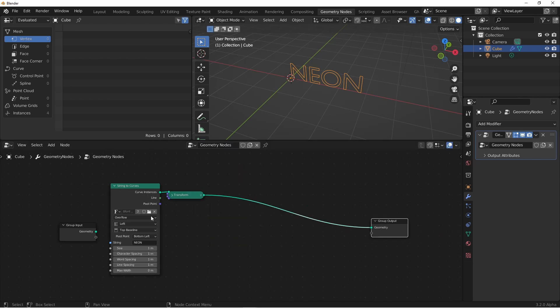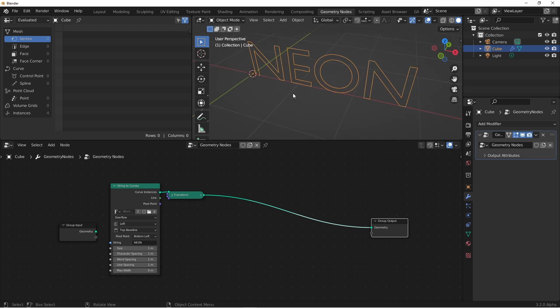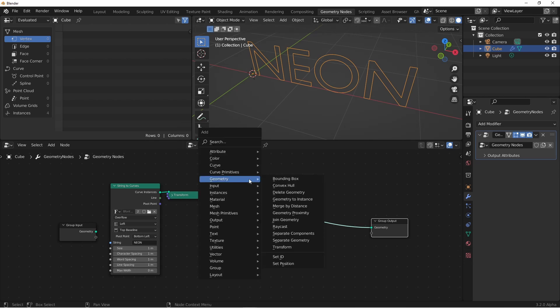Also the string to curve node creates curve instances, so there are four separate instances here, one for each letter. We want to make those into a single curve with different splines. This word will actually generate five splines, one for each letter, and then the O has two splines. So to do this we'll simply add a realize instances node.